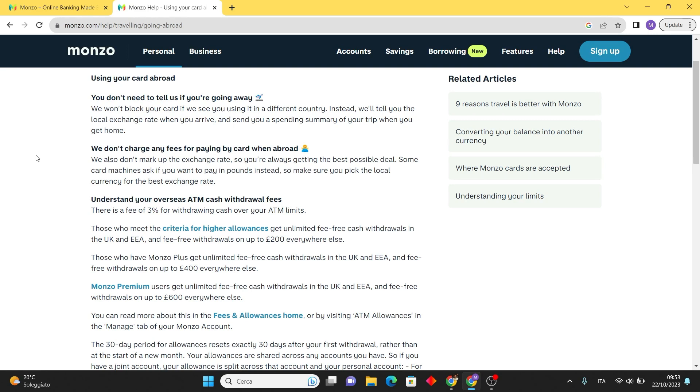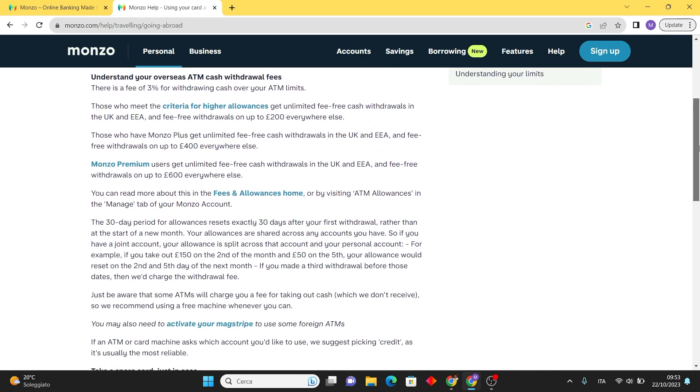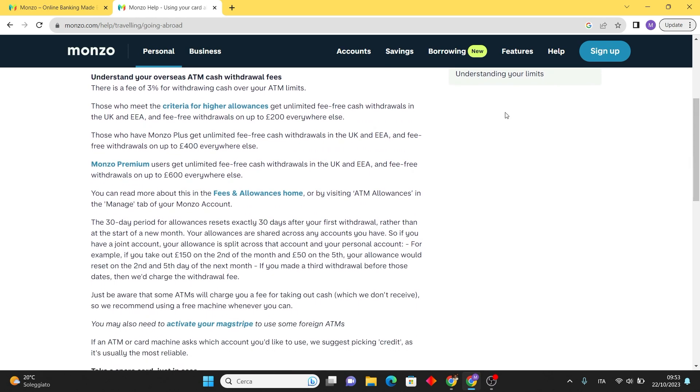If you exceed your ATM limits, there is a 3% fee. However, those meeting certain criteria enjoy unlimited fee-free cash withdrawals in the UK and European Union. Monzo Plus users extend this benefit with withdrawals up to £400, while Monzo Premium users get up to £600 elsewhere.